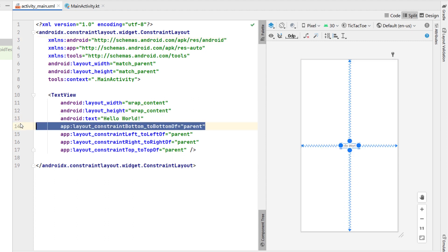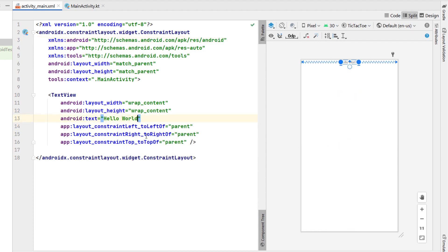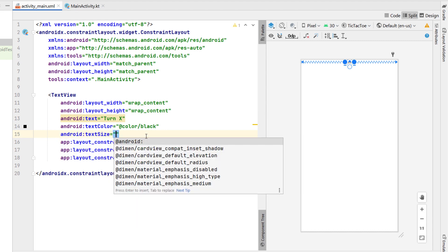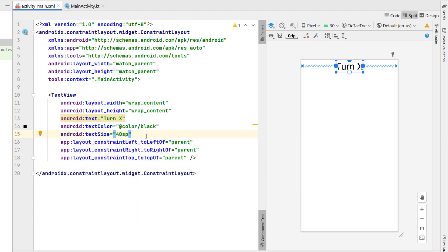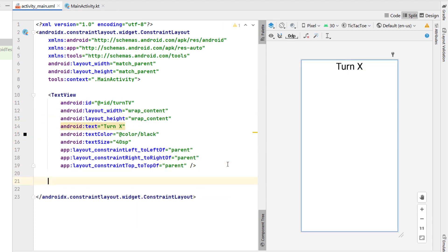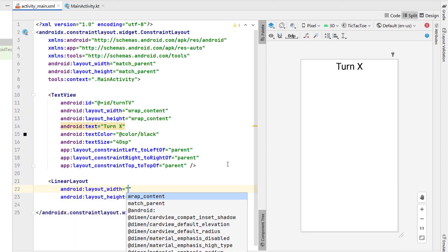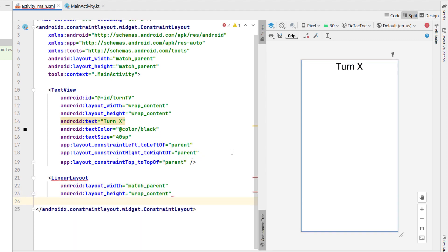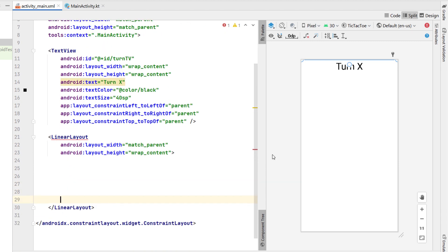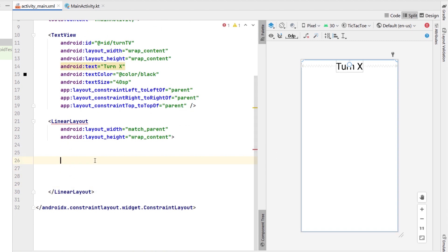We're going to keep this text view and just remove that bottom of parent constraint, as well as changing the text to 'Turn X'. This is going to be our turn label — just going to set the text color to black, make the font size a little bigger at 40sp, and give it an ID of turn_text_view. Then below that we're going to create a linear layout, giving it a width of match parent and height of wrap content. This linear layout is going to hold our tic-tac-toe board, so we just want this to sit in the middle of the view.